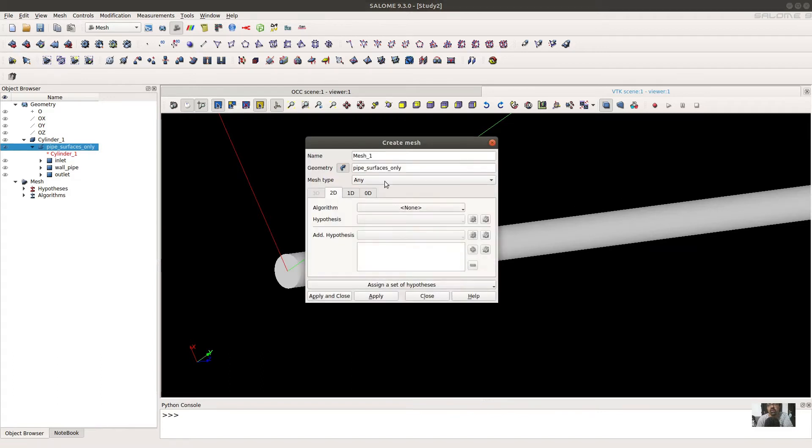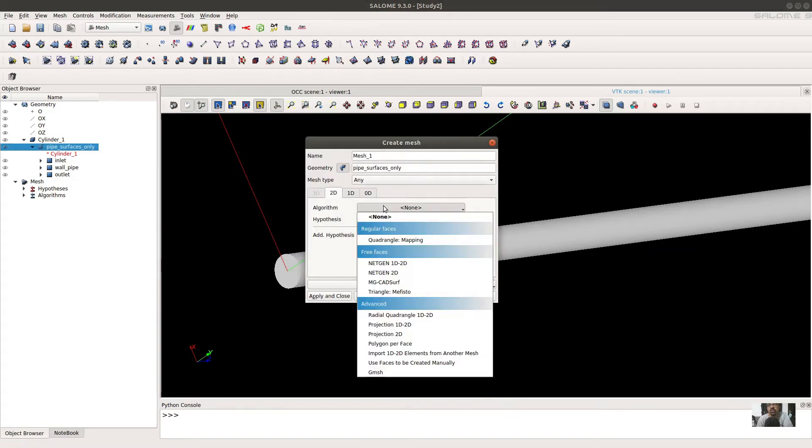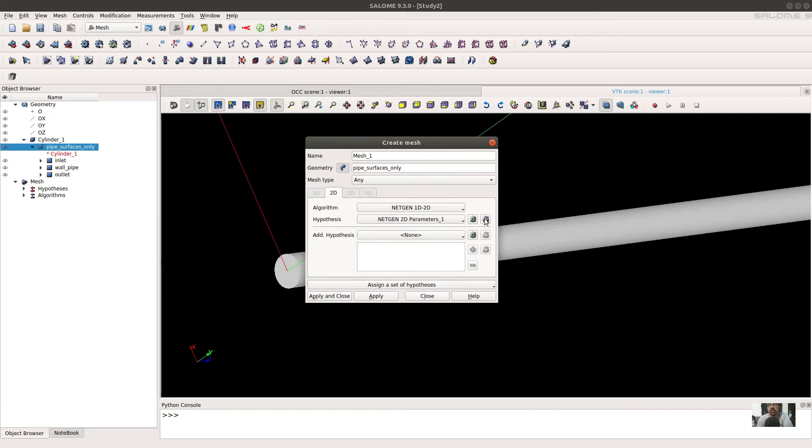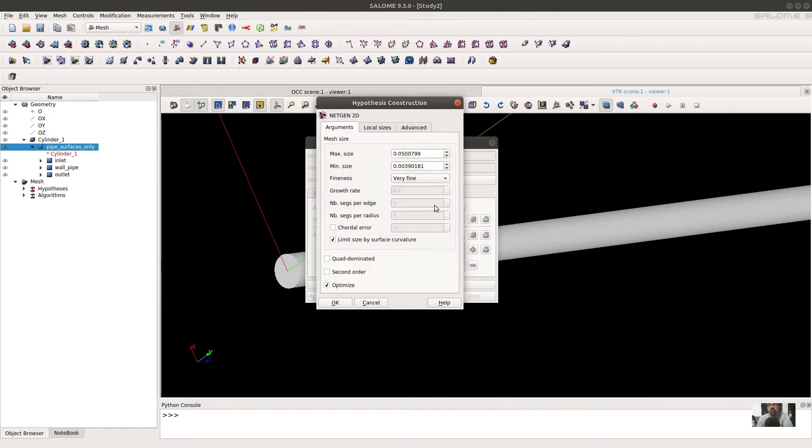Then you have to select the hypothesis. Hypothesis is basically 2D, and you have to define some parameters here.